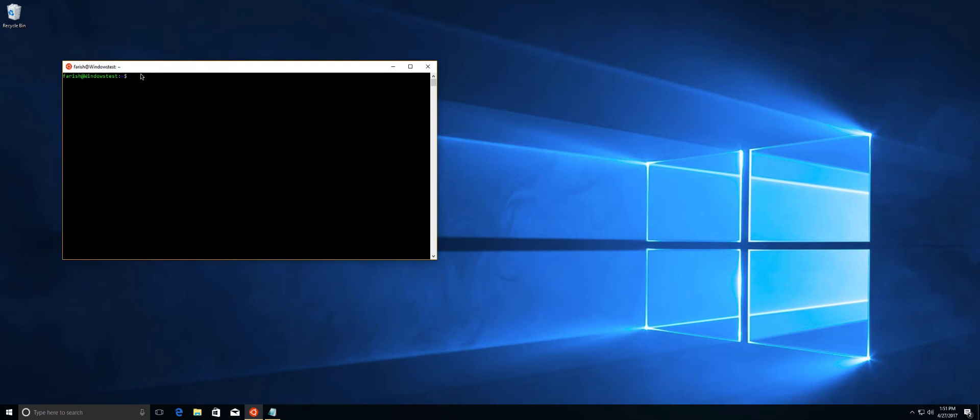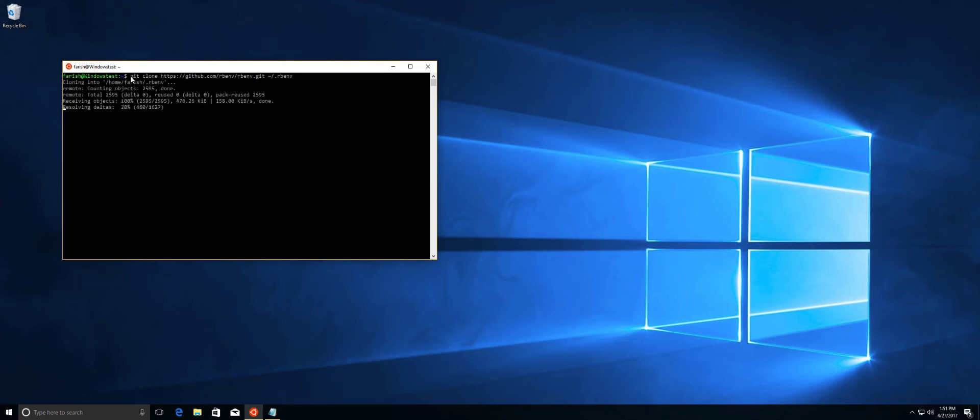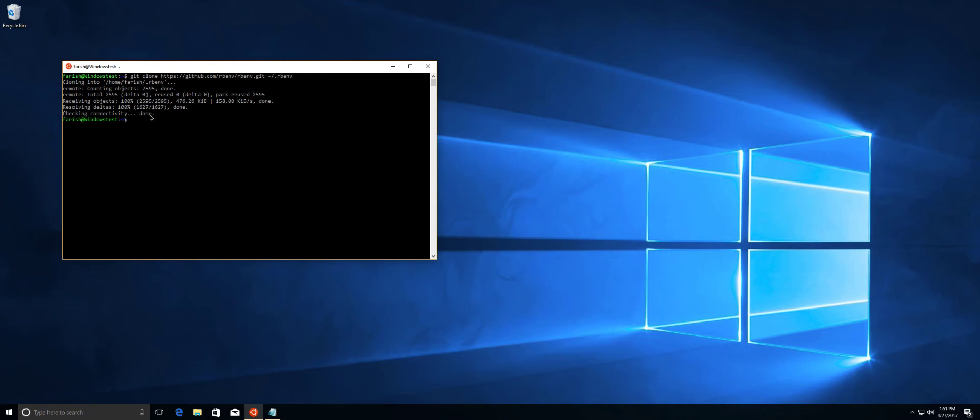So this has finished installing. So now we're going to do rbenv and get this going. After this finished downloading, I have some shell commands that I need to type in for the bash profile. Like I said before, all these commands will be in the description, show notes, whatever you want to call it. That way you don't have to think about it.